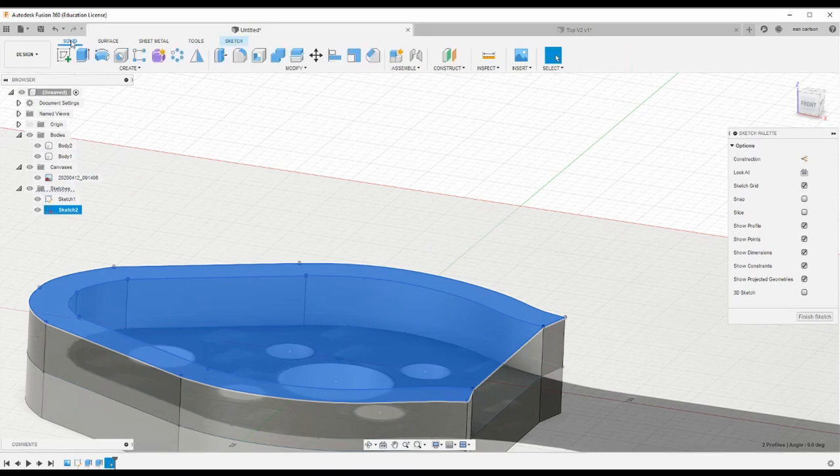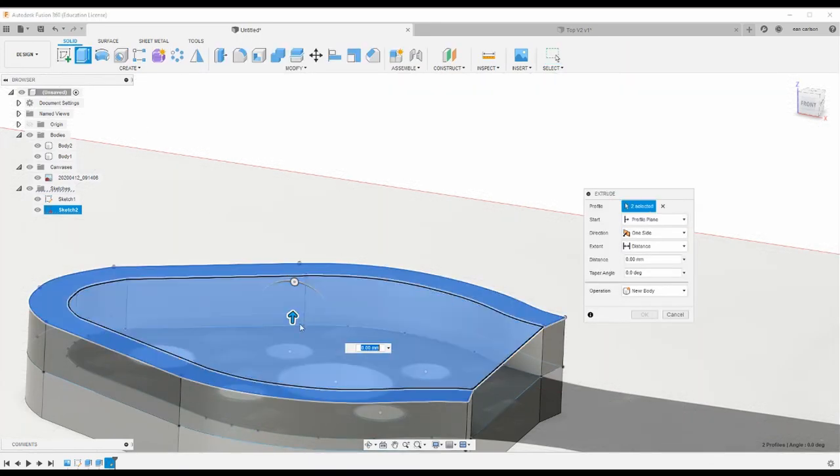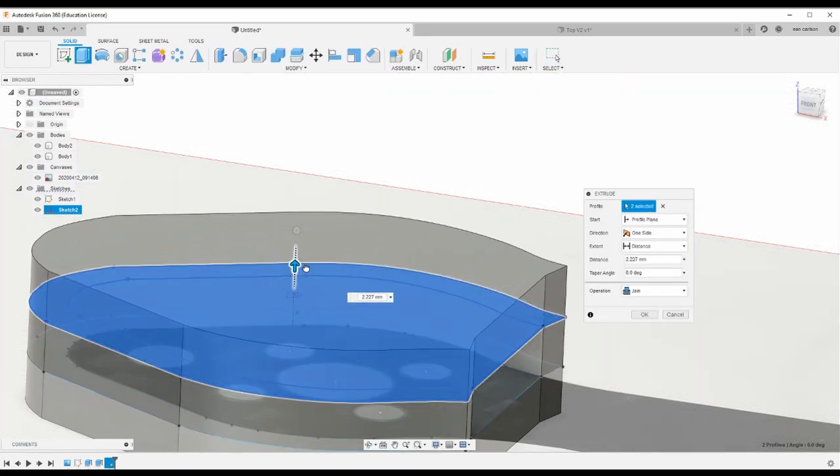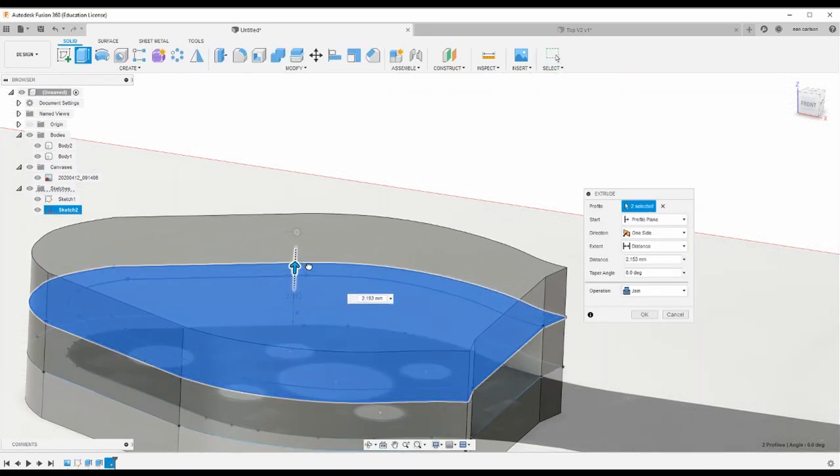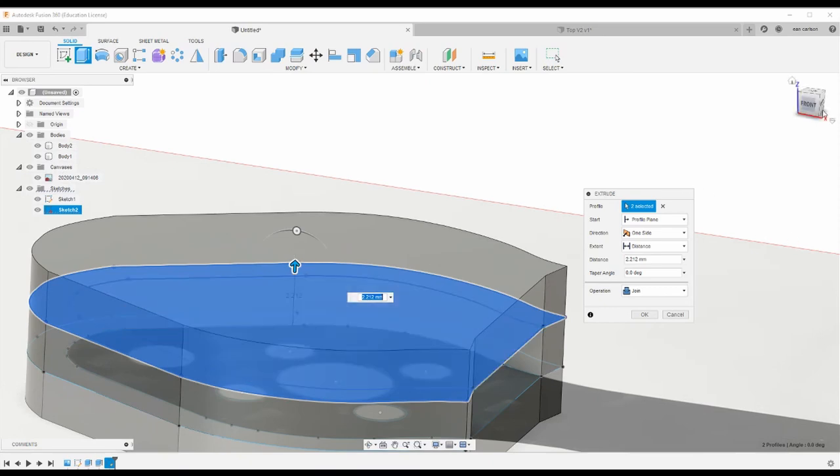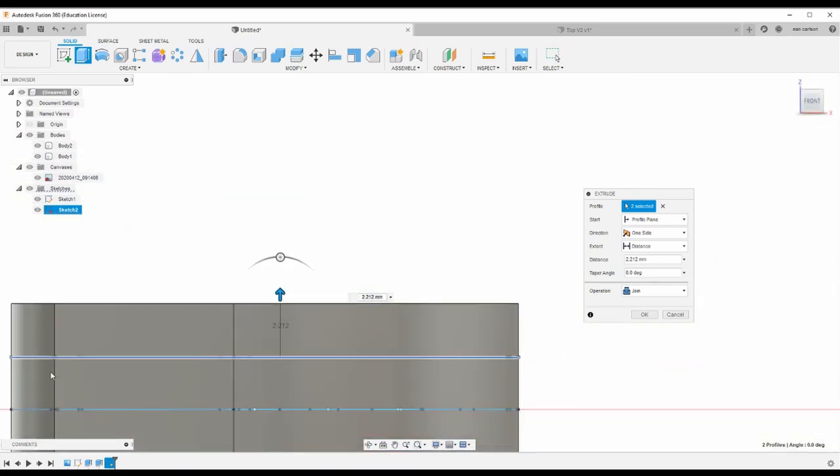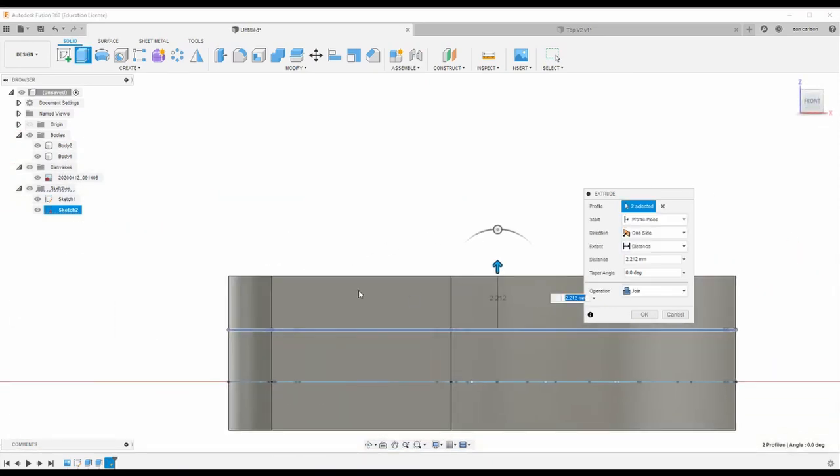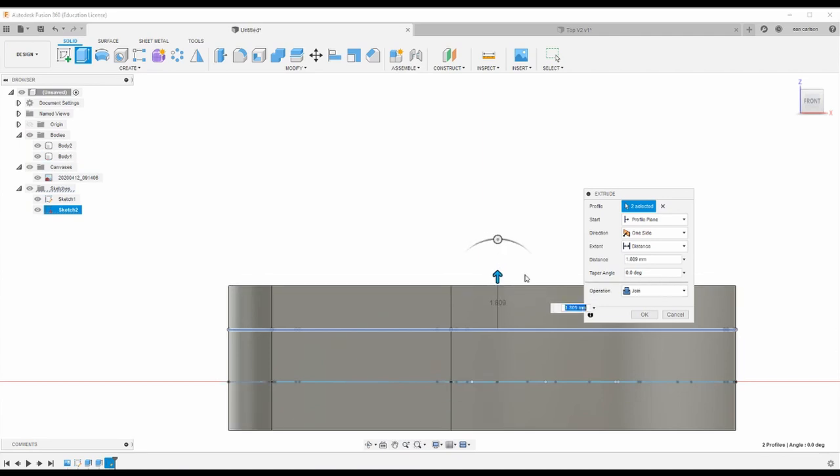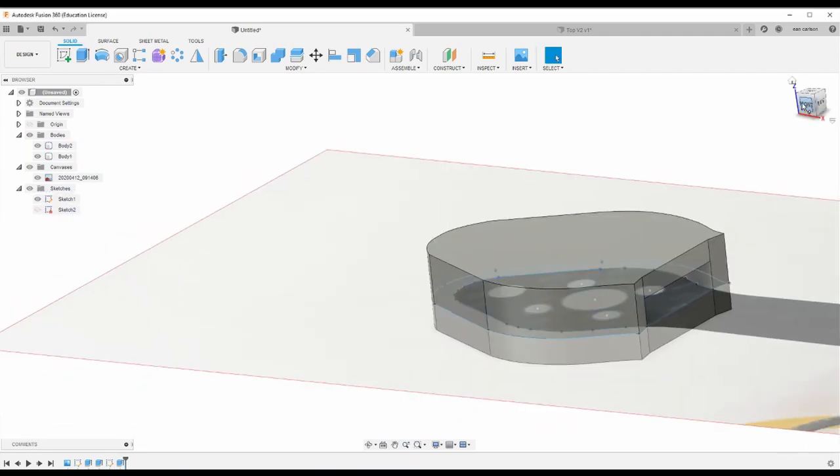Alright, and then I'm just gonna select these guys, let's select all those faces and extrude up again. I want to give myself some extra material so that I can cut this so that it blends in. It'll make a little more sense once I do it, but actually I'm gonna bring that down a tiny bit.